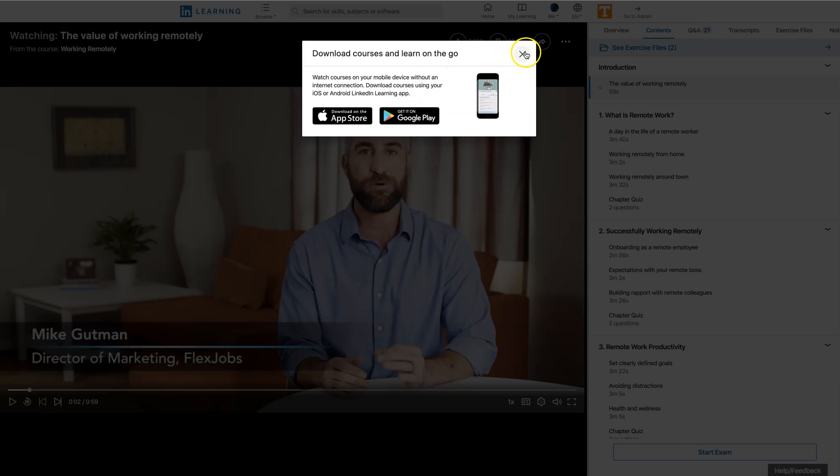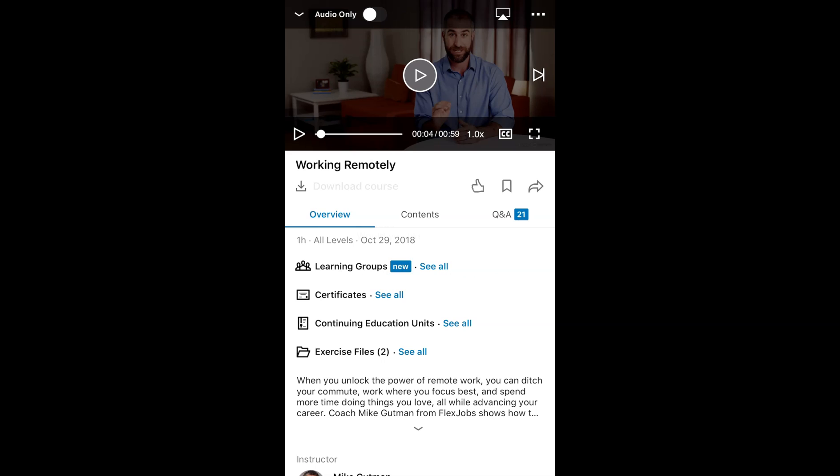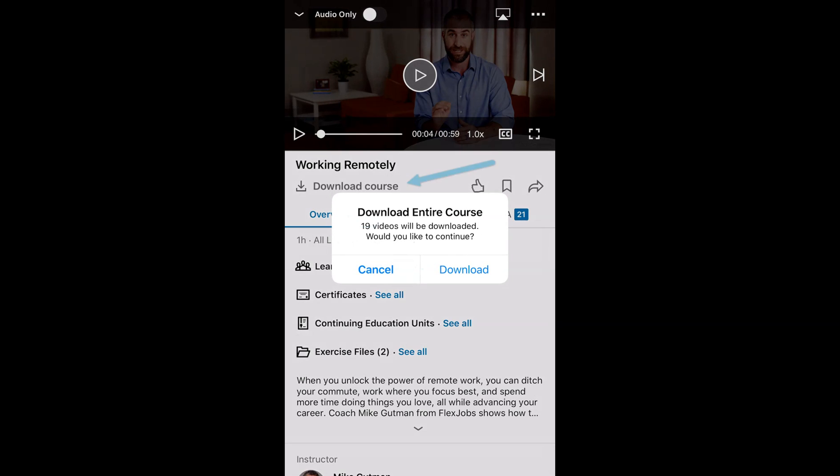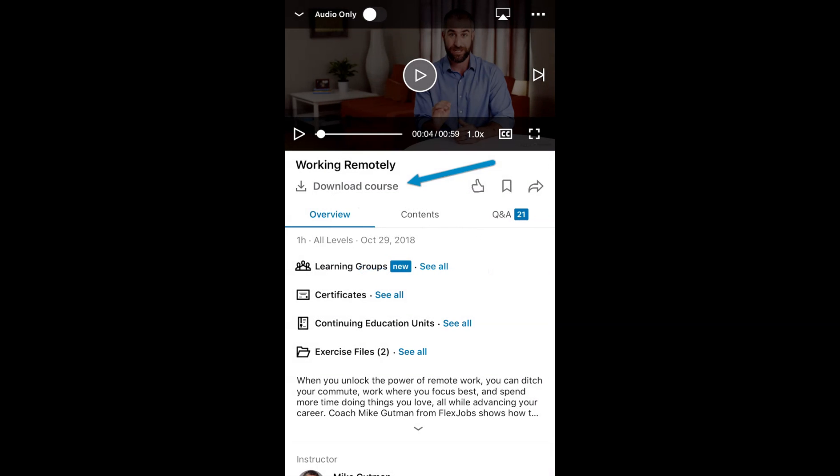Now, once you get the device loaded, you're going to open it up. You're going to go to LinkedIn Learning and click on Download Course there in the left-hand corner. When you do, it's going to start downloading. There's a little progress bar there that's going to show you exactly how far along it is.